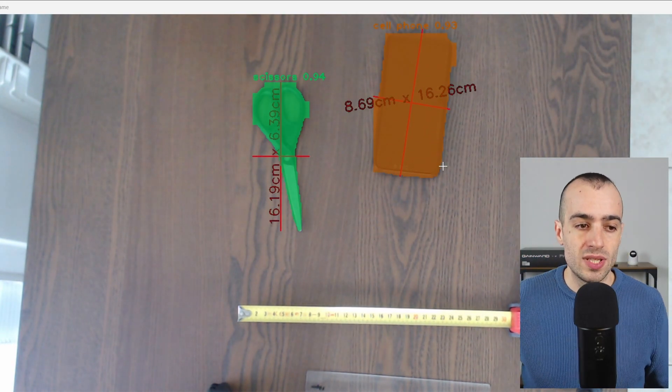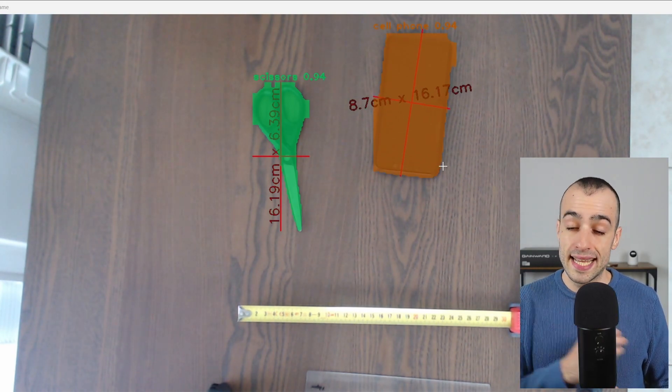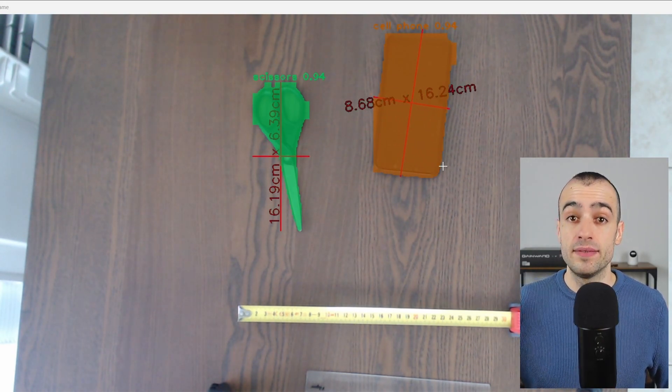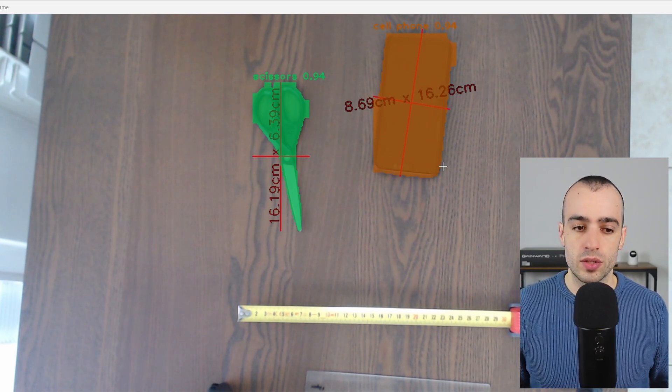Even if we move the objects, detection happens in real time. For a conveyor belt or fast production line, this works with no limits given the right hardware. I hope you found this useful. If you have questions about this application, post them in the comments. Subscribe to the channel and see you in the next video.